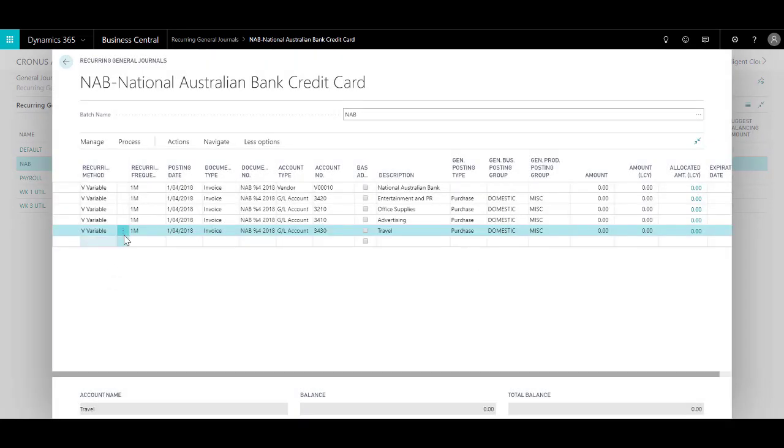When you use the recurring method as variable, the posting date changes based on the recurring frequency and the amount gets reset to zero.